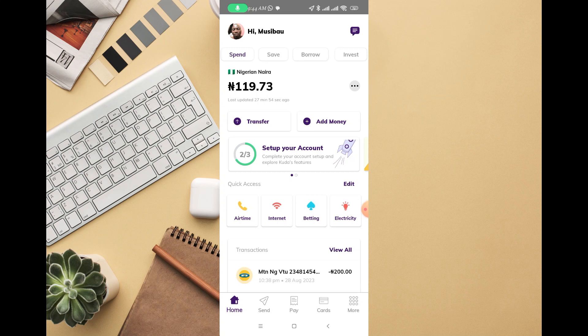In this video, I'm going to show you how to change your username on Kuda Bank. With your username, someone else having a Kuda account can send you money without any issue — no account number needed, no phone number needed, just your username.